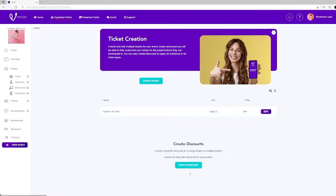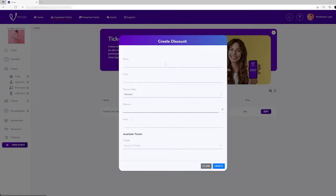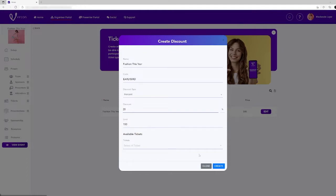If you wish to create a discount, click on the create discount button at the bottom and enter the details in the dialogue box. A discount can either be a percentage or a fixed amount and also limit the number of tickets that are eligible to receive a discount.